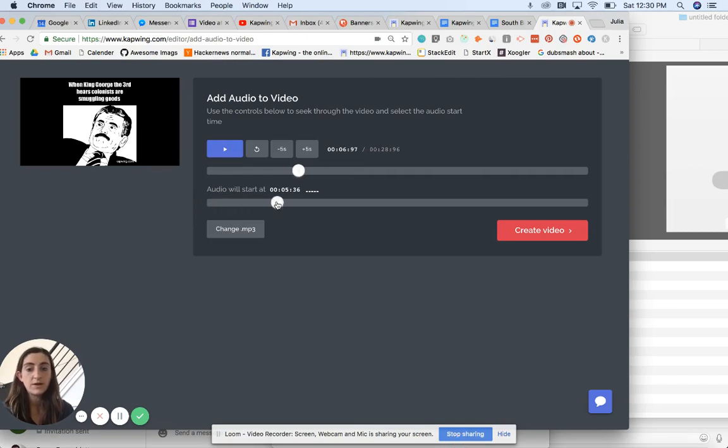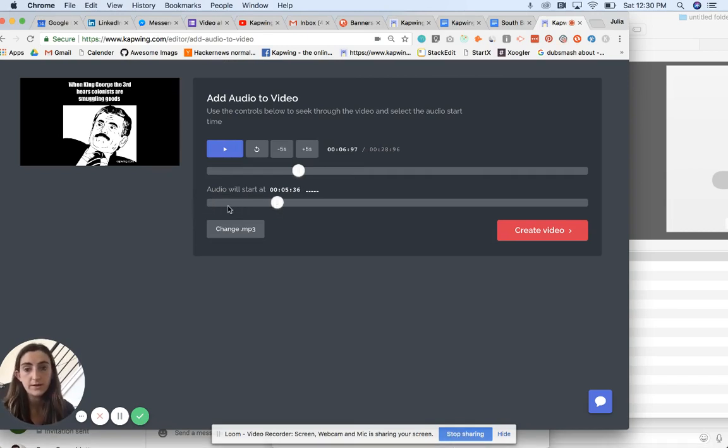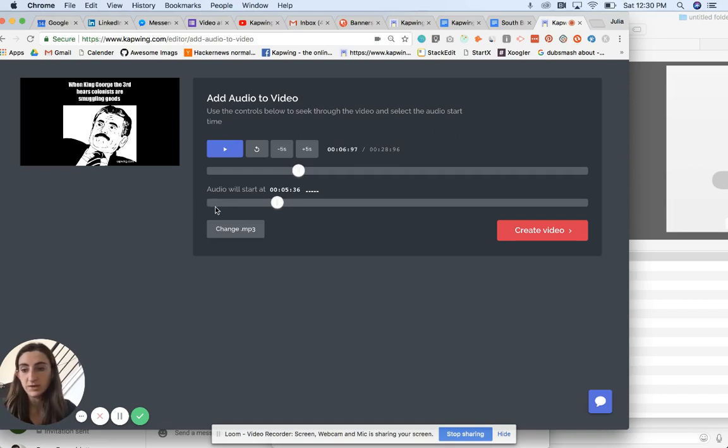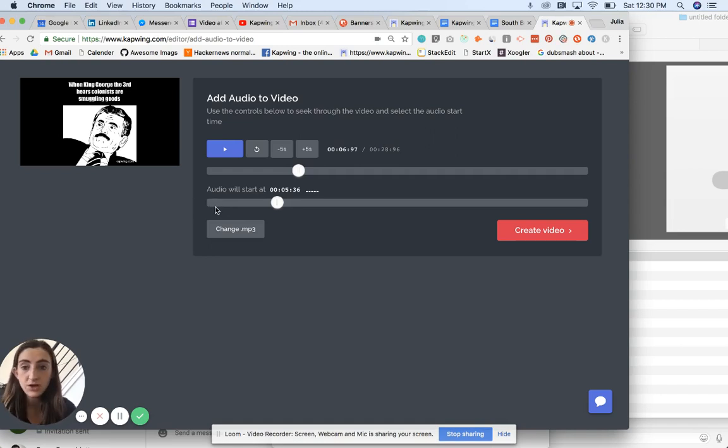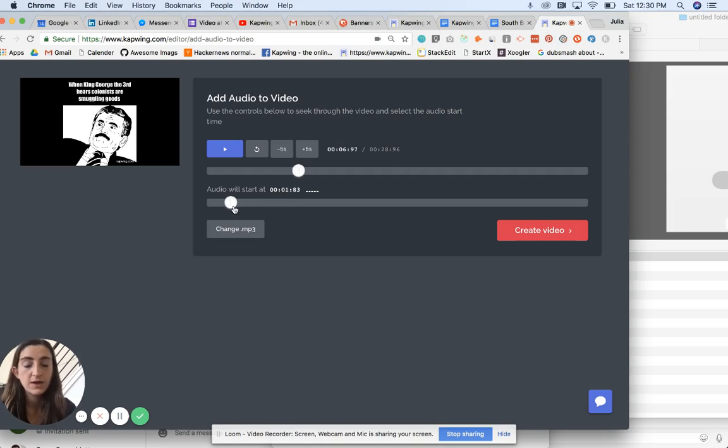So if I wanted it to start later in the video, like let's say I had a voice introduction that I'd already used to start off the montage or something like that, then I can start it later when the montage starts.